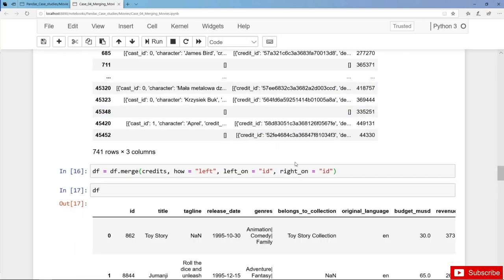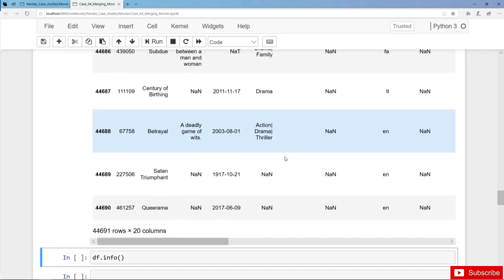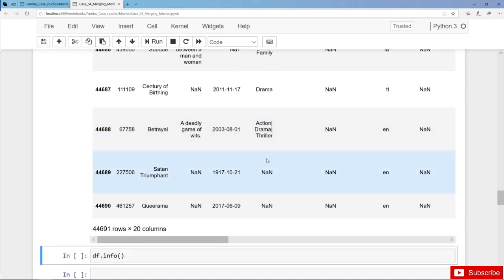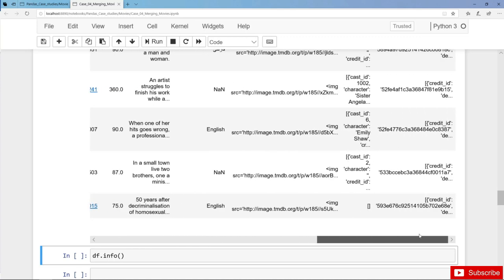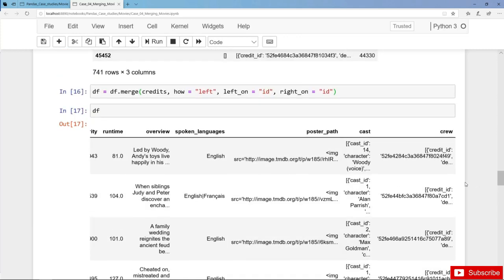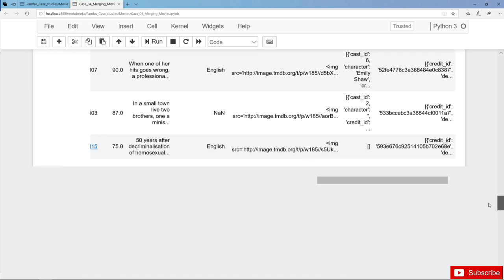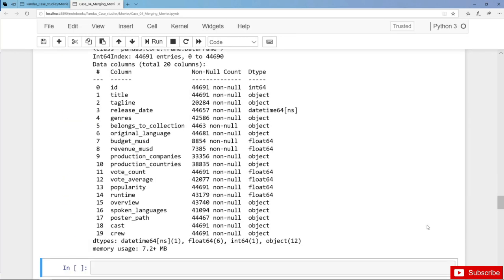Let's have a look. Still we have 44,691 rows or movies, so this hasn't changed, but now we have 20 columns. We can find the two additional columns on the right-hand side: cast and crew. We can also have a final look with the info method — 20 columns and obviously no missing values. But of course we also have to clean and transform cast and crew.